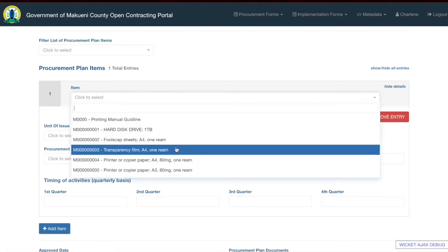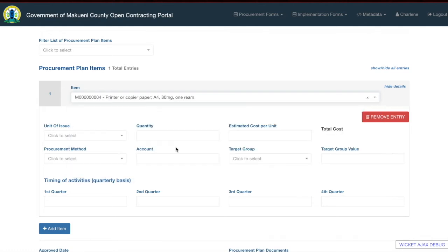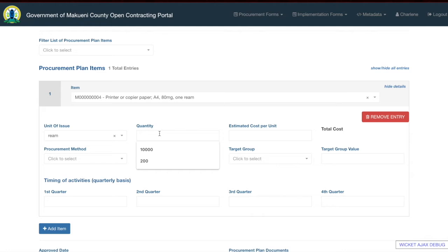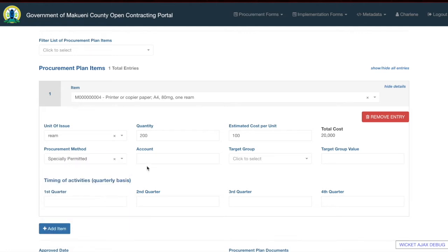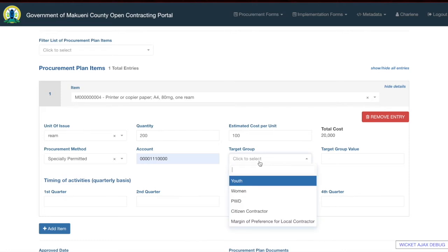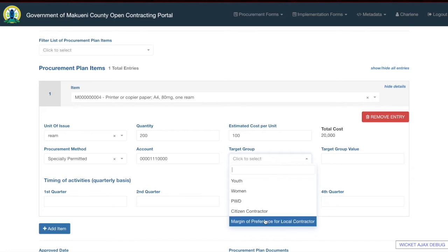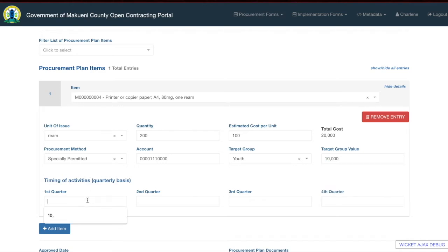Select the item from the item list in the system, which is pre-populated from the IFMIS system. Click on the item, click on the unit of issue, click on the quantity and add the quantity. Click the estimated amount for each item and the system will automatically calculate the total cost. You will then select the procurement method, the account number, and the target group — which is youth, women, PWDs, citizen contractor, or margin of preference. We will choose youth for this case. Select the target group value and the value across the different tiers.